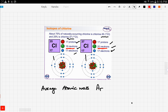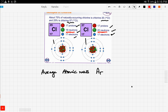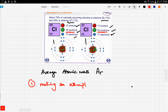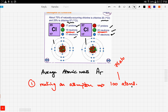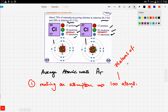In order to calculate the average atomic mass, we first make an assumption: we assume a sample of 100 atoms. If we have a sample of 100 atoms and chlorine-35 has an abundance of 75%, that means there are 75 atoms of chlorine-35.